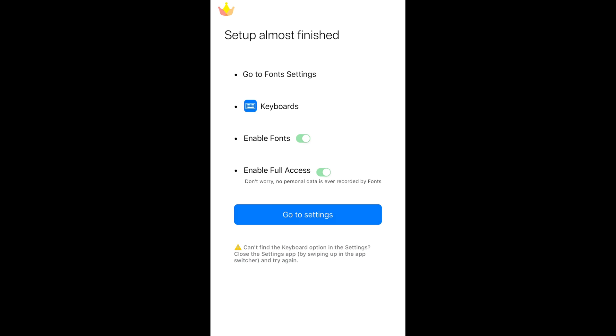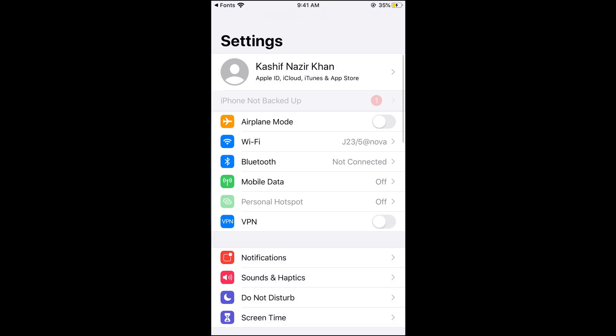Tap on go to settings and here see all the instructions that include: go to font settings, go on keyboard, enable fonts, and enable full access. Just go and tap on settings.